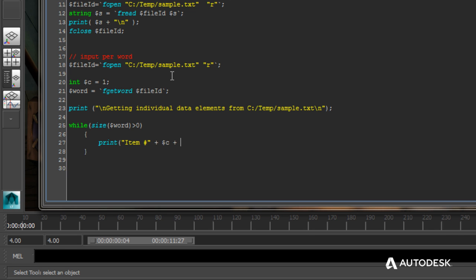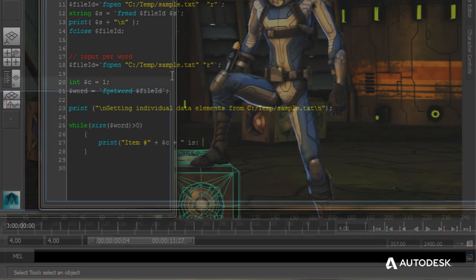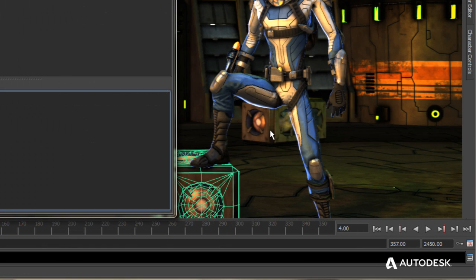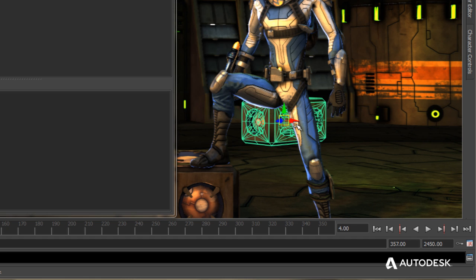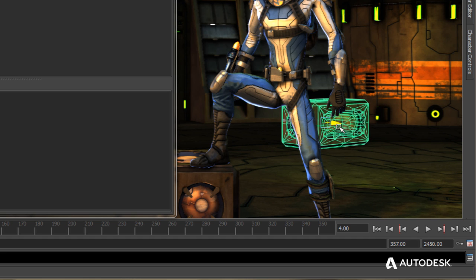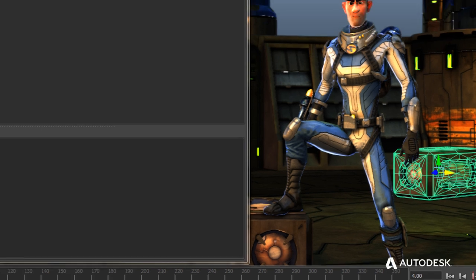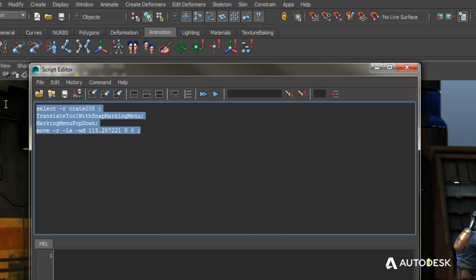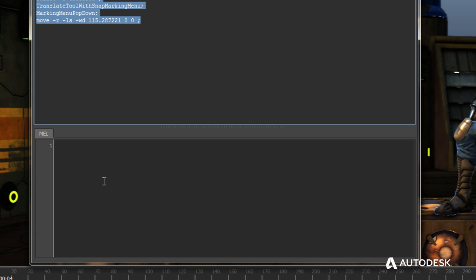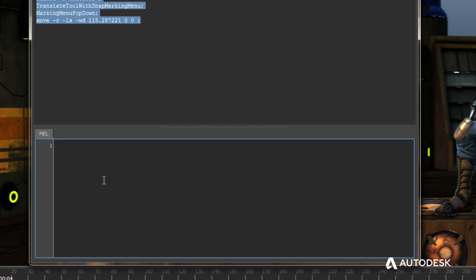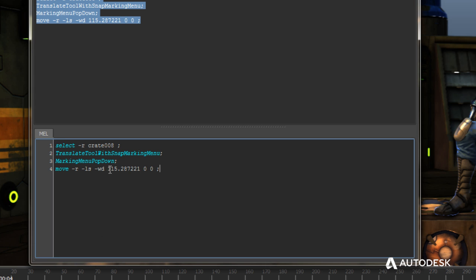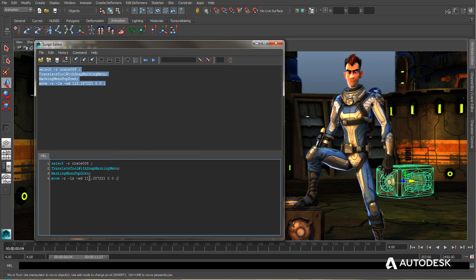users can either write powerful scripts from the ground up or simply perform actions in the scene and then copy the MEL commands associated with those actions into a script, which can then be customized to achieve specific, repeatable results.